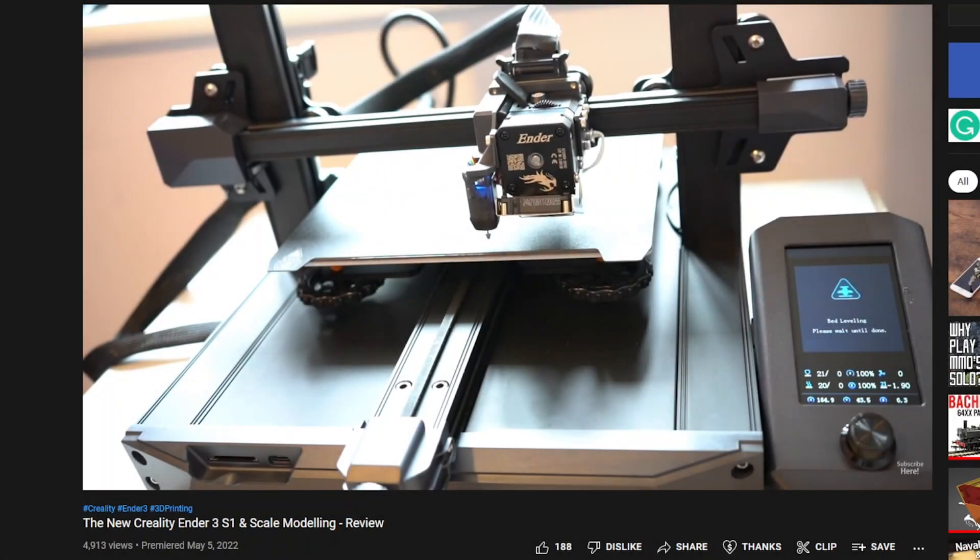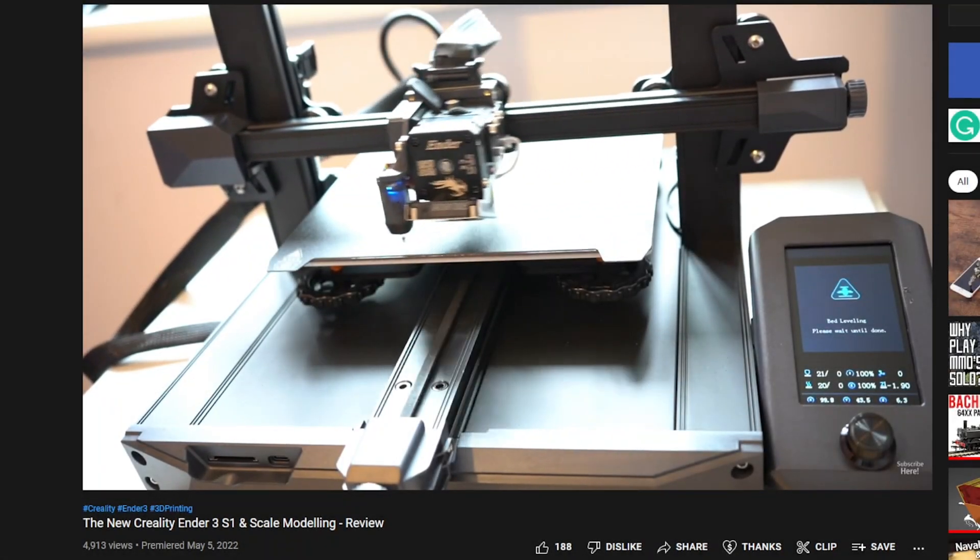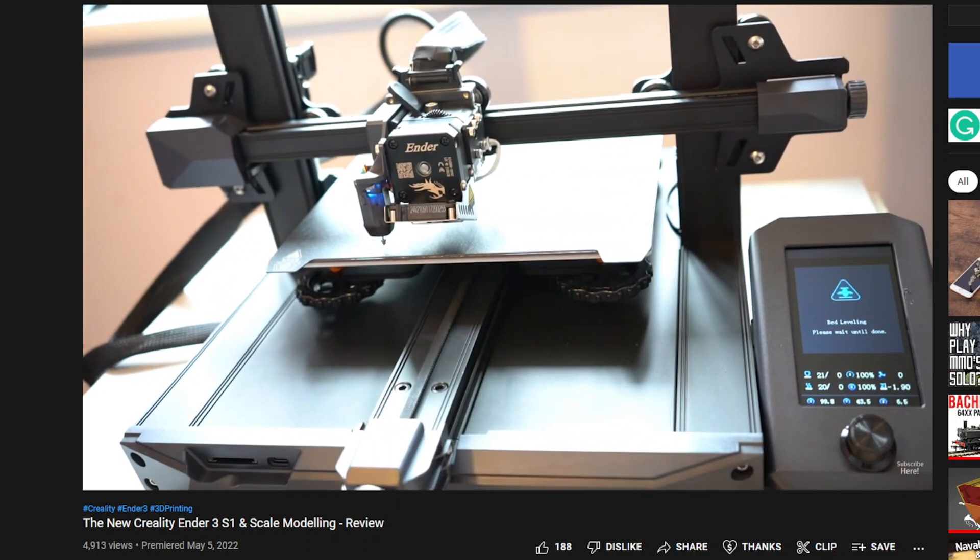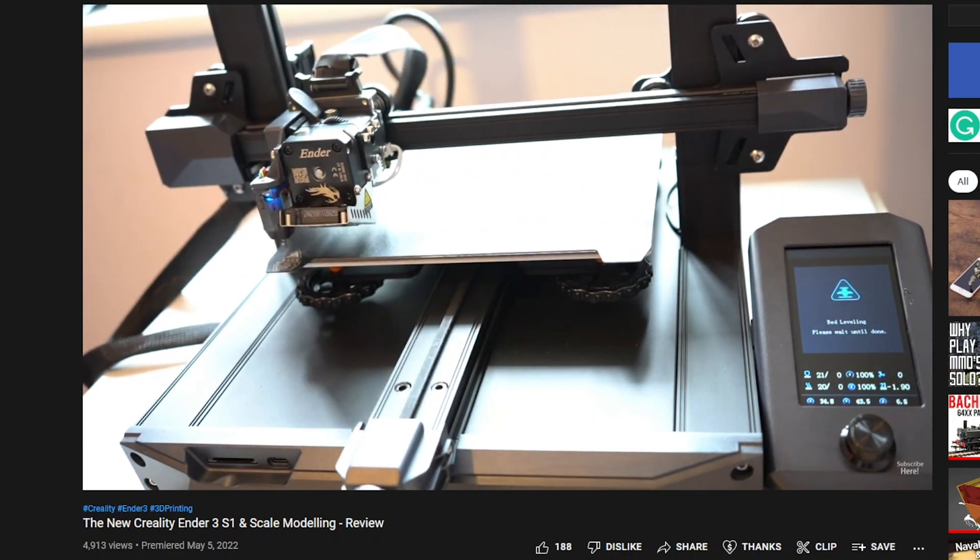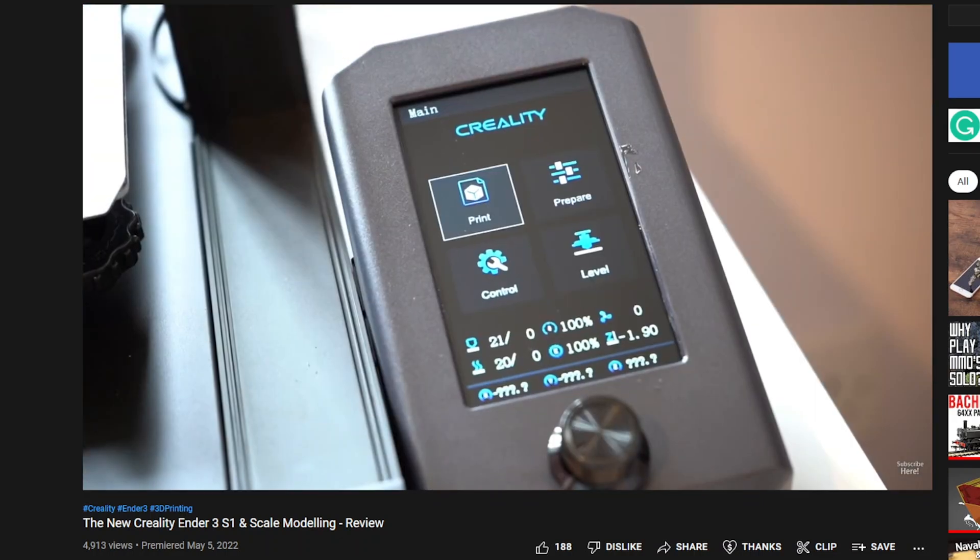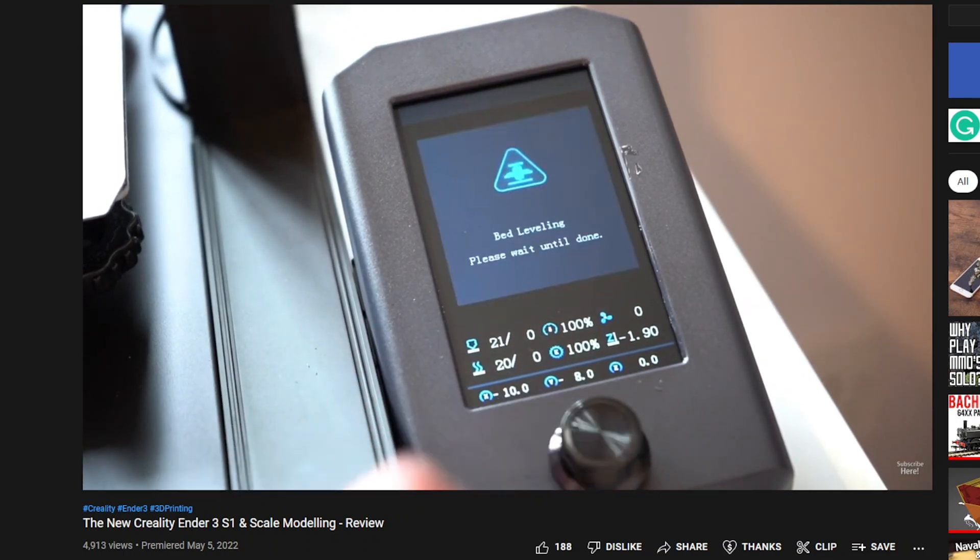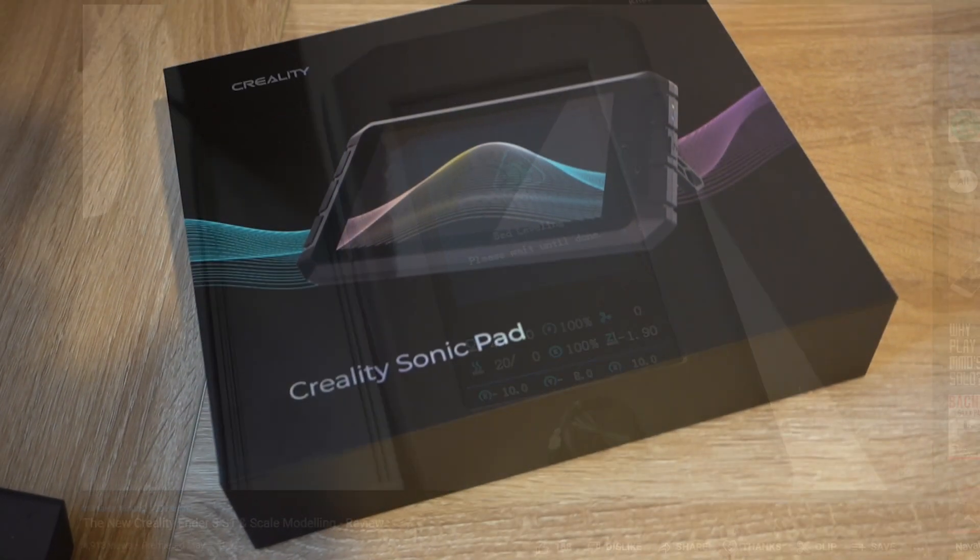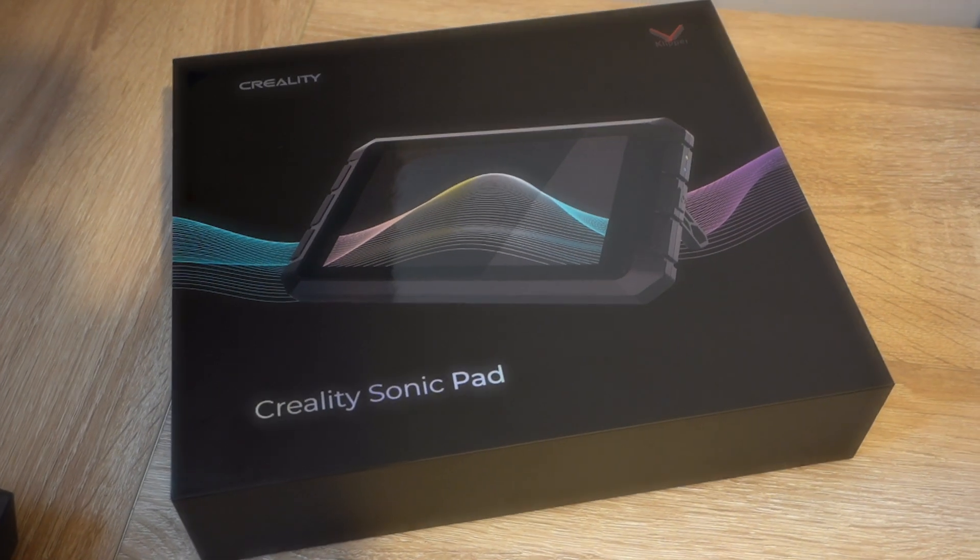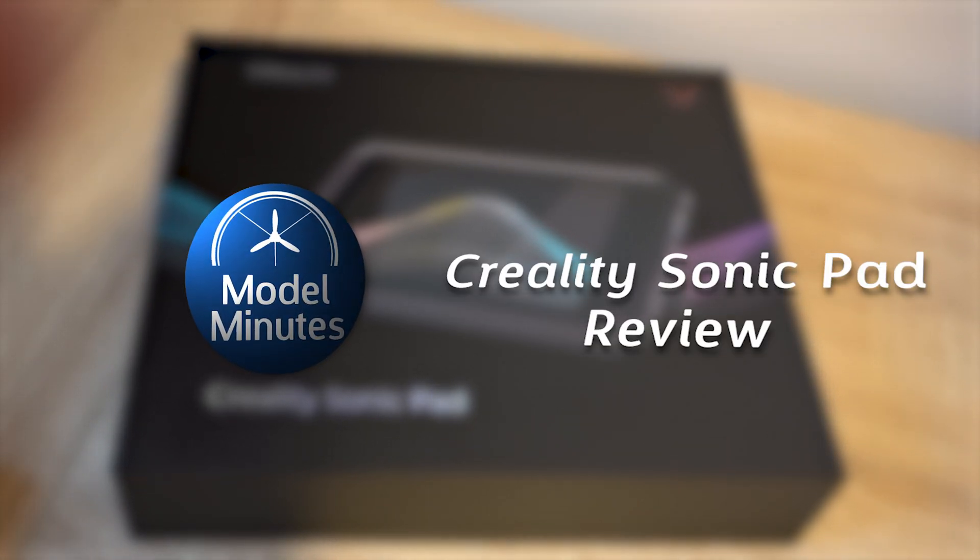In my previous video where I reviewed the Creality Ender 3 S1 3D printer, I was a bit disappointed that there was no touchscreen on the control panel. However, now there is a solution. Let me introduce you to the Creality Sonic Pad. I'm Matt, this is Model Minute and join me in this video as I take a look at this new product.